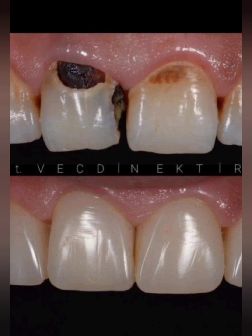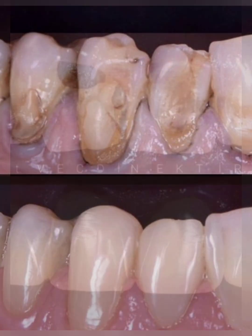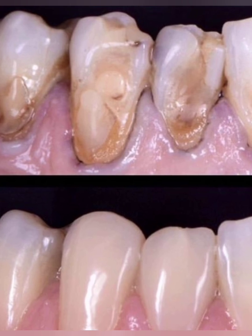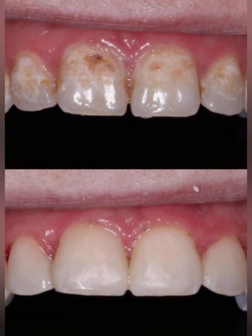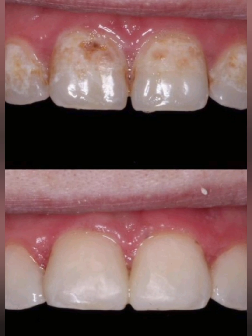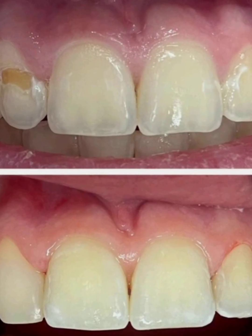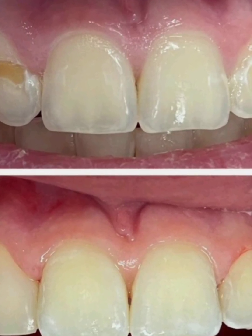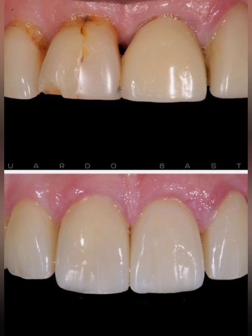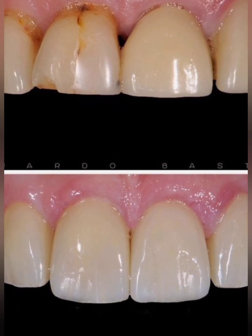Dental caries, in contrast, is a biofilm-mediated disease resulting from acid production by bacteria metabolizing dietary sugars. Lesions often present as chalky white spots or cavitations in plaque-retentive areas. Clinical distinction is critical, as erosion requires dietary and medical management, while caries prevention focuses on plaque control and fluoride application.